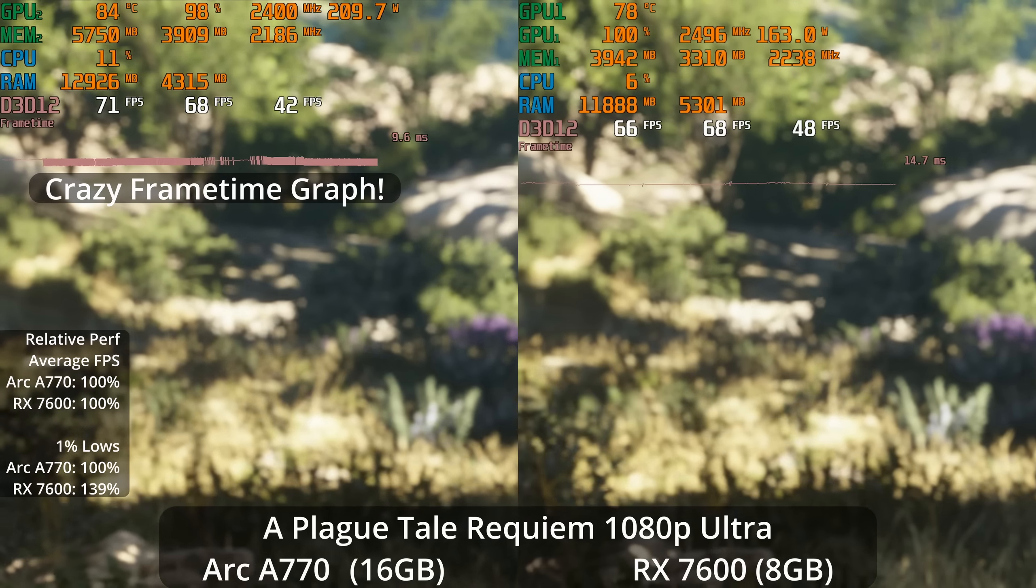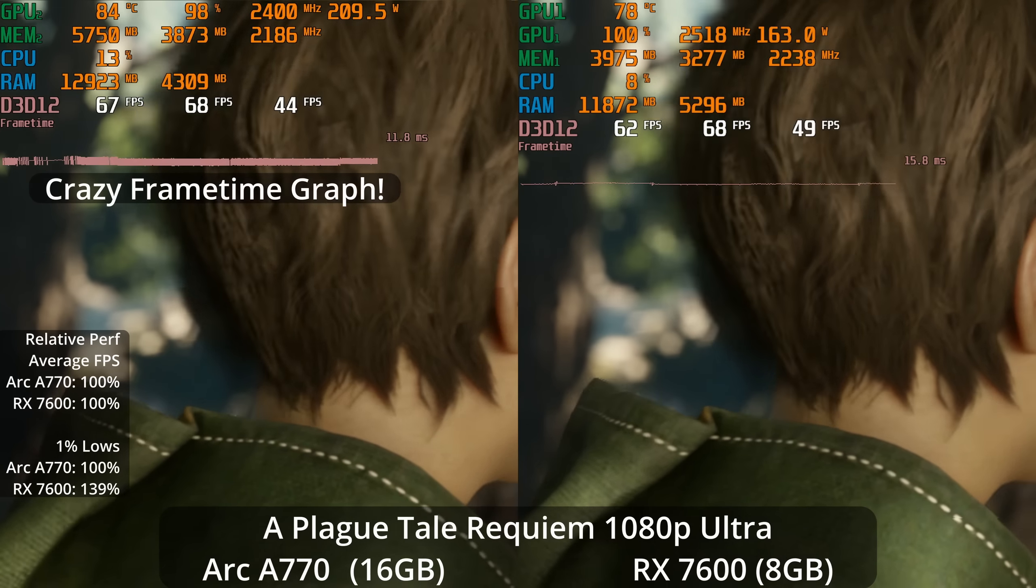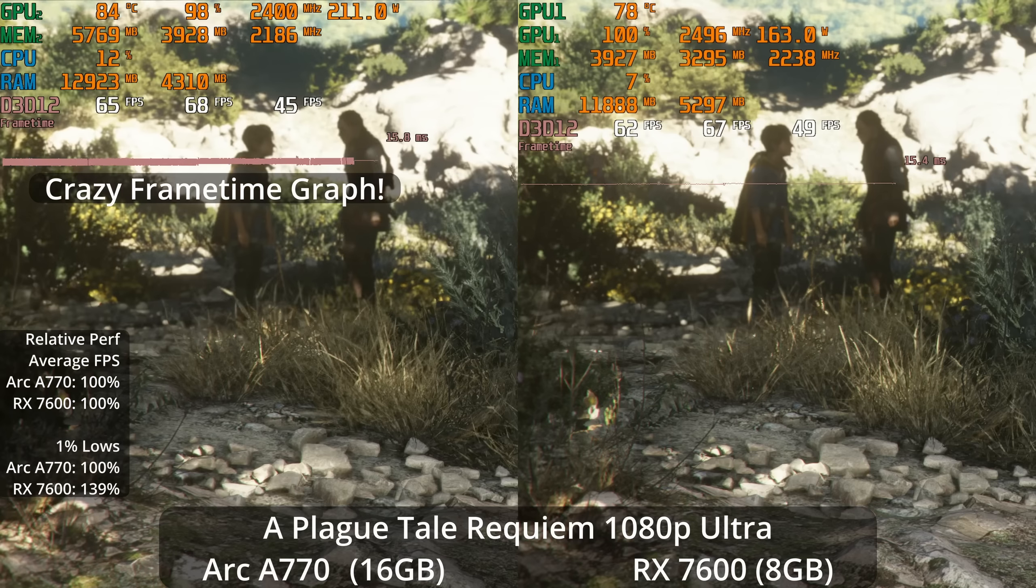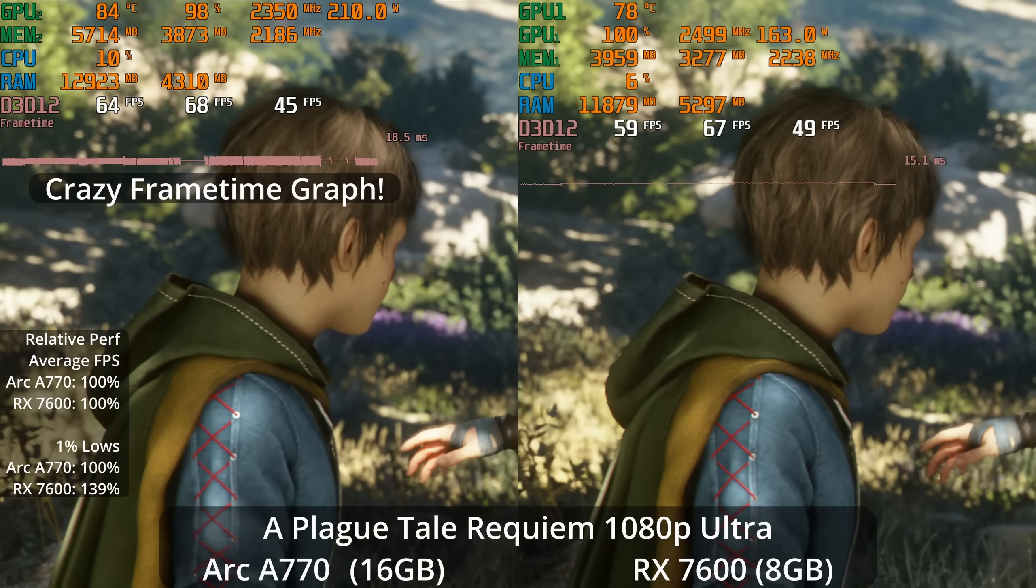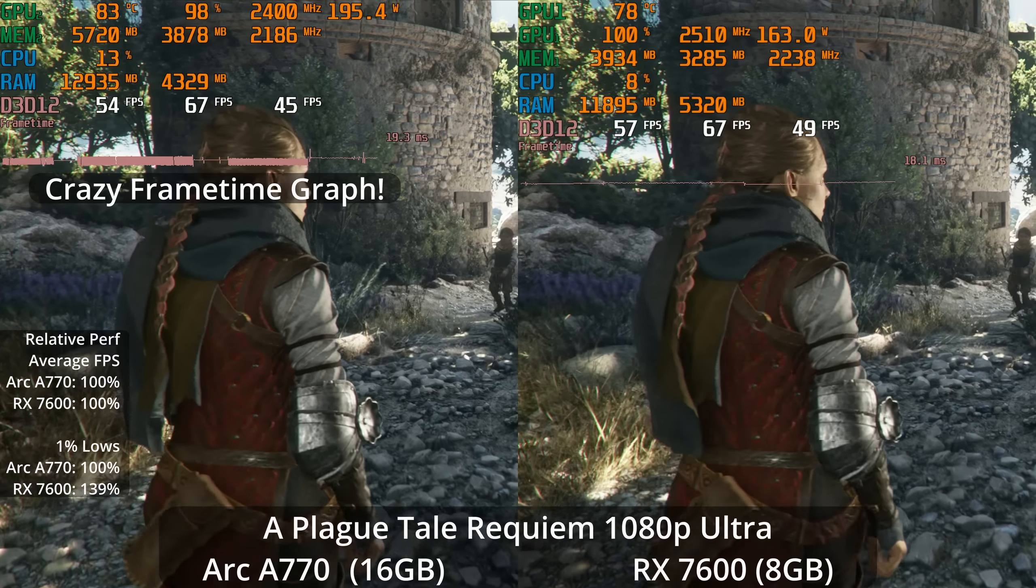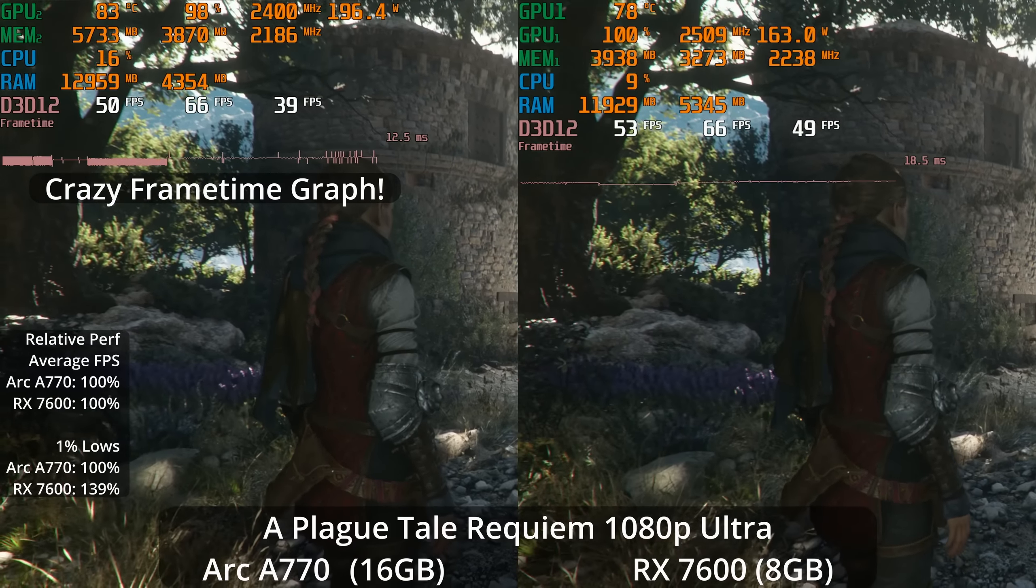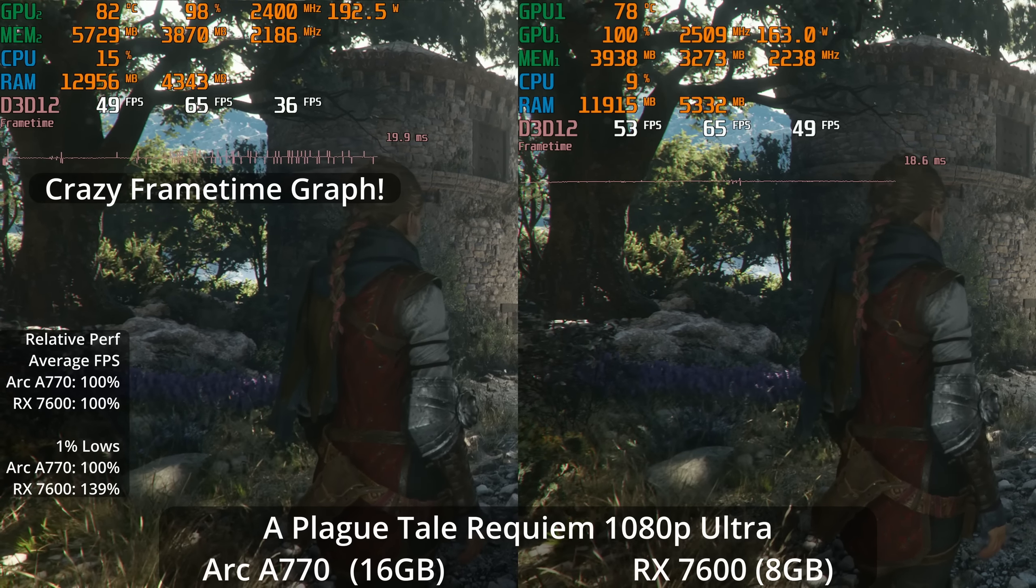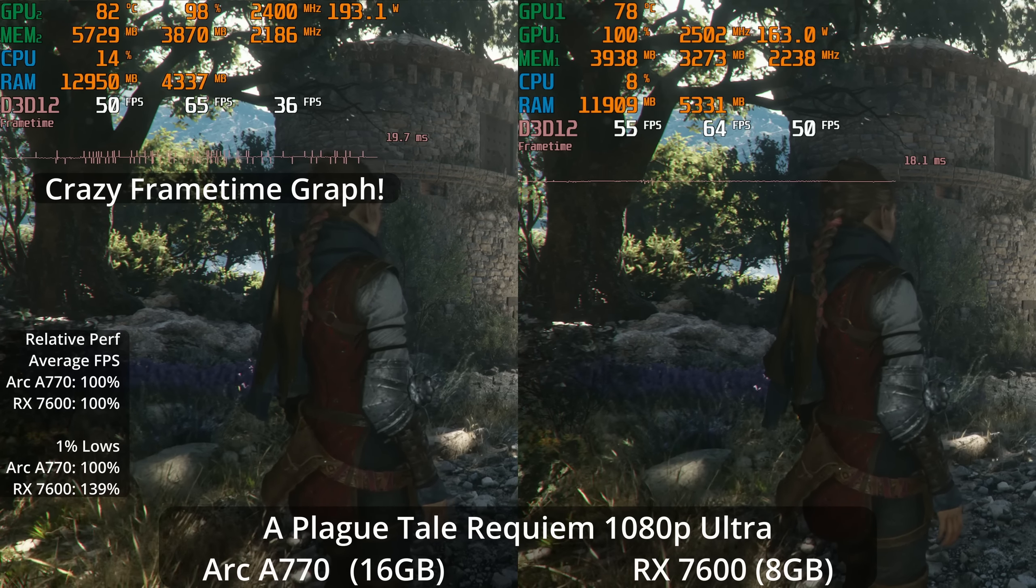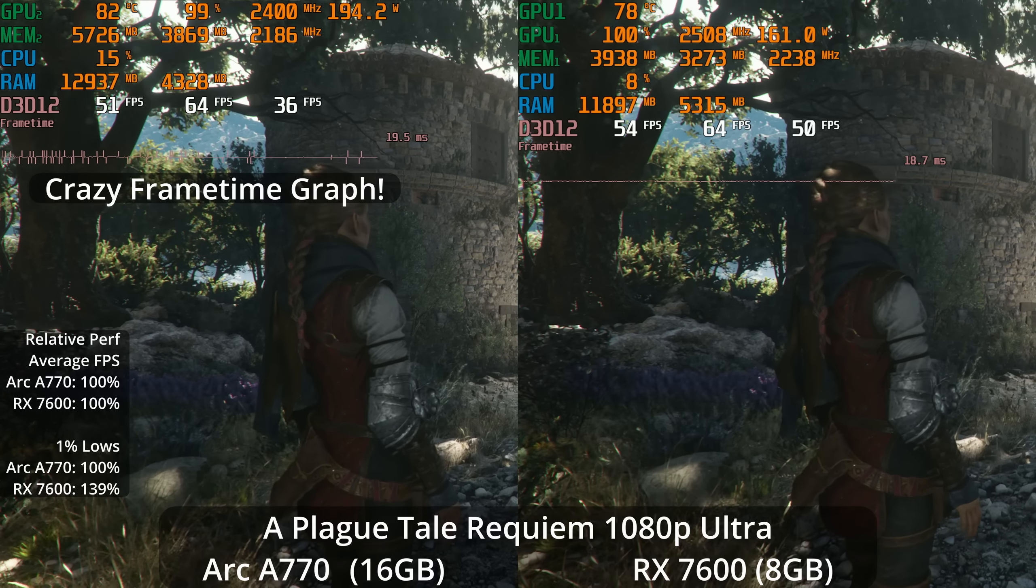Let's look at another current gen only release with excellent graphics, Plague Tale Requiem at 1080p Ultra. I think this is one of the best looking games out there, and unlike Jedi Survivor, this game doesn't use that much VRAM. The A770 is tied with the 7600 on average, but look at the 1% lows - a 39% lead and the frame time graph is extremely spiky on the A770. So despite the similar average FPS, I think this would be a much smoother experience on the RX 7600.